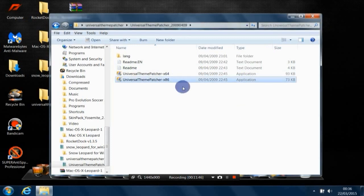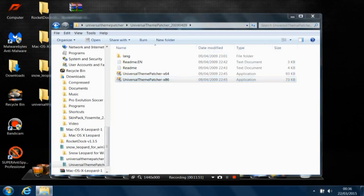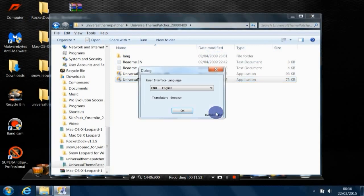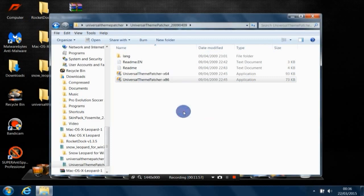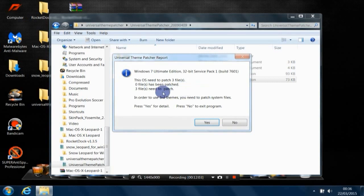Actually, you need to run it as administrator. Click Yes. Hit okay. So this patch needs to... As you can see, this OS needs to patch the defaults. So click Yes.